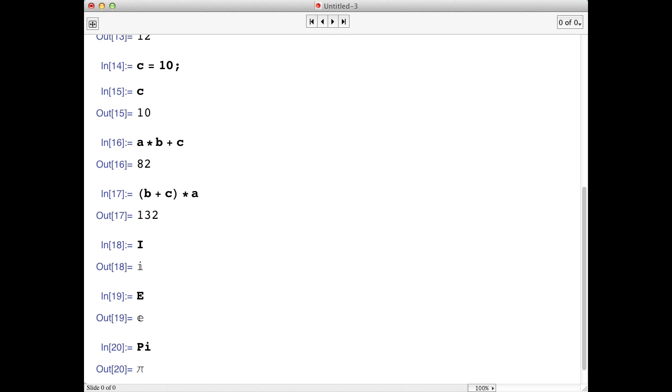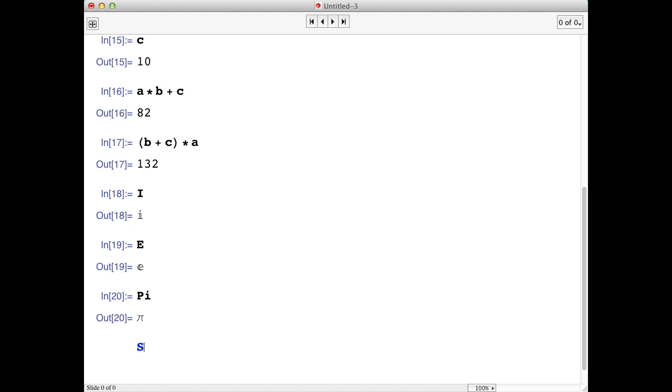Let's compute the sine of pi. We just type sine, which is a function, and put pi in square brackets. The stuff in square brackets, in our case the value of pi, is sent to the function, in this case the sine function. Mathematica will return the computation, which is zero.